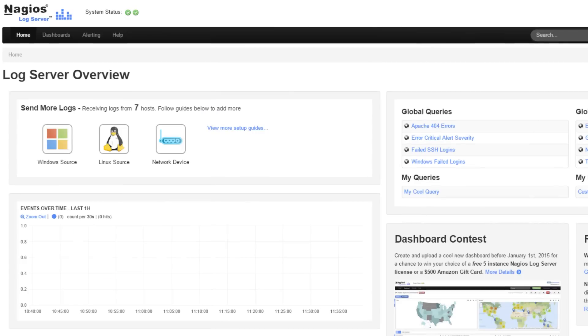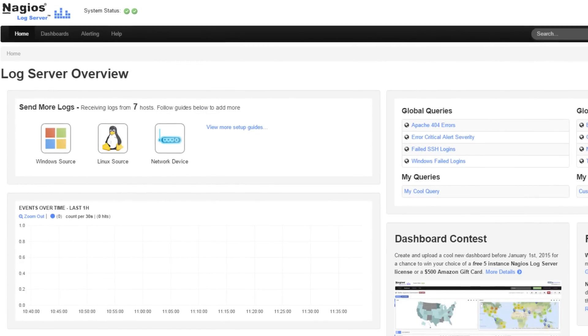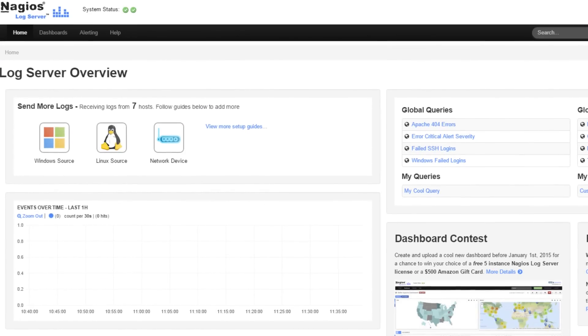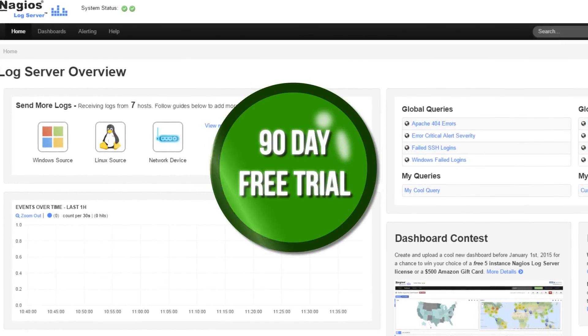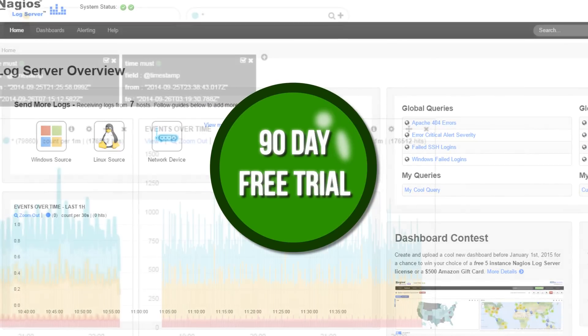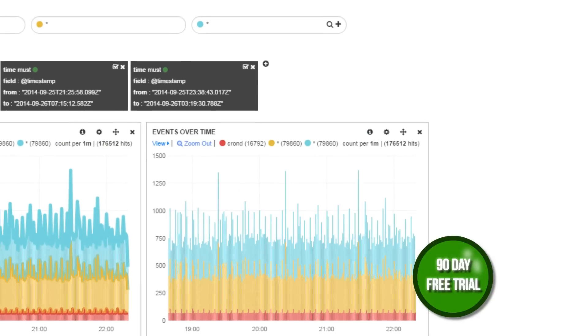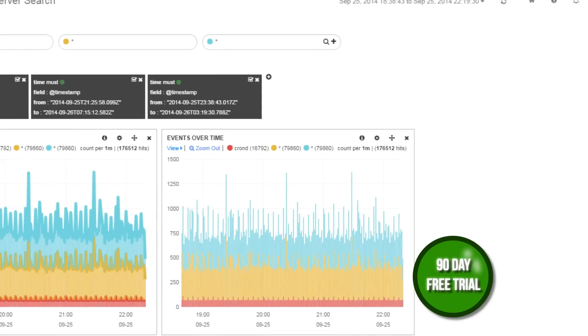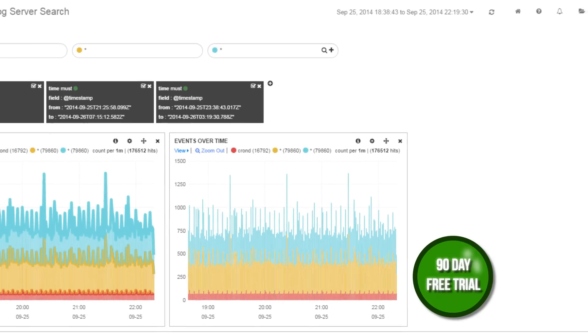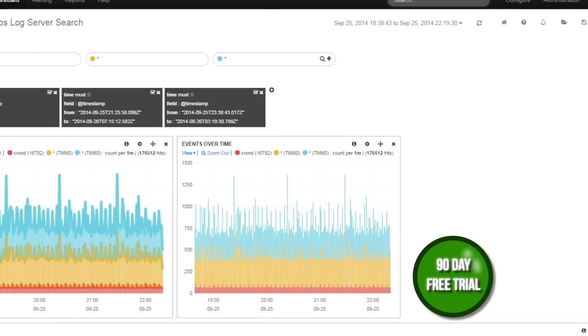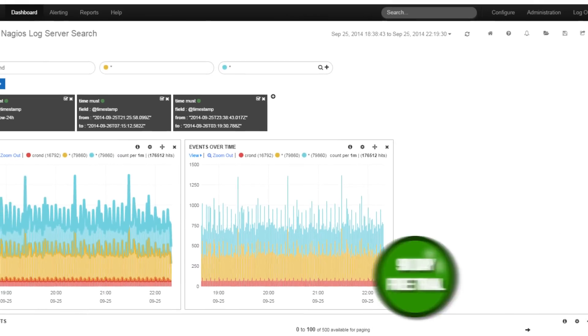And to make it even easier for you to enter, Nagios is offering a 90-day free trial of Nagios Logserver, allowing you to easily submit your dashboard or to try out the other dashboards that are submitted.